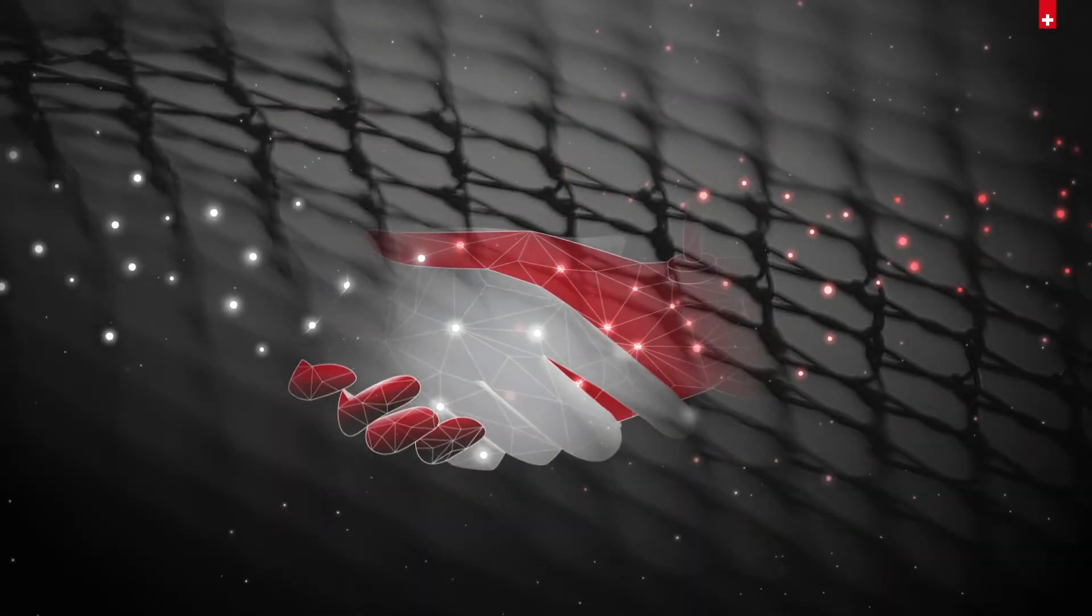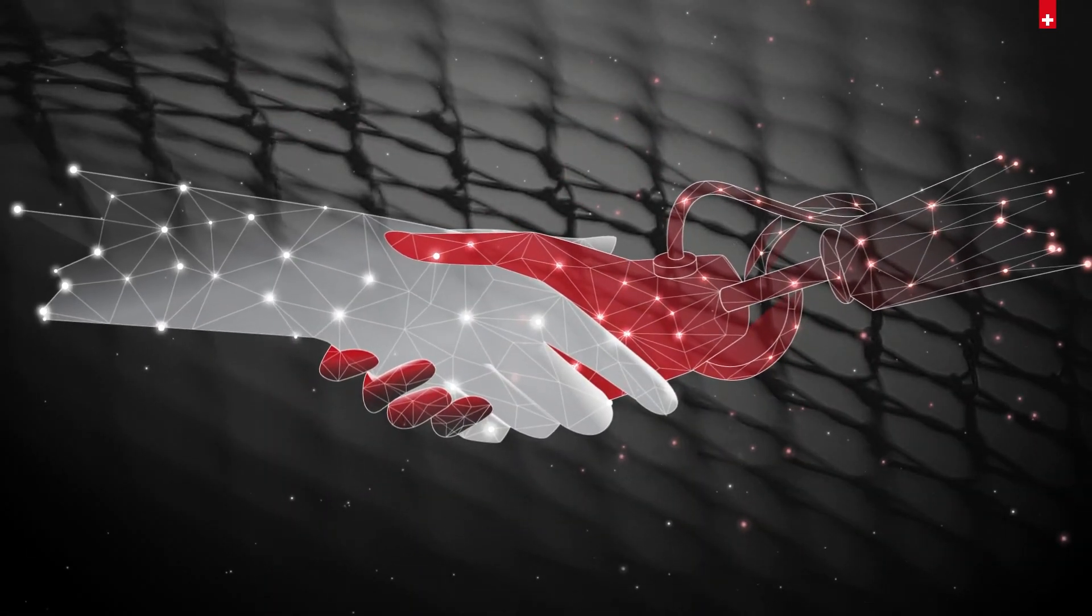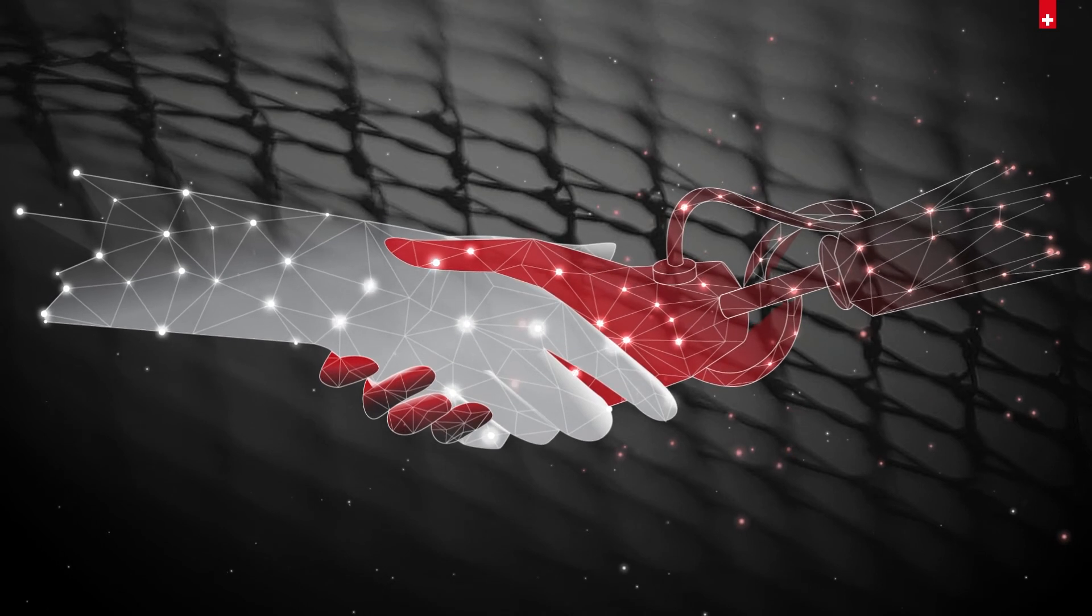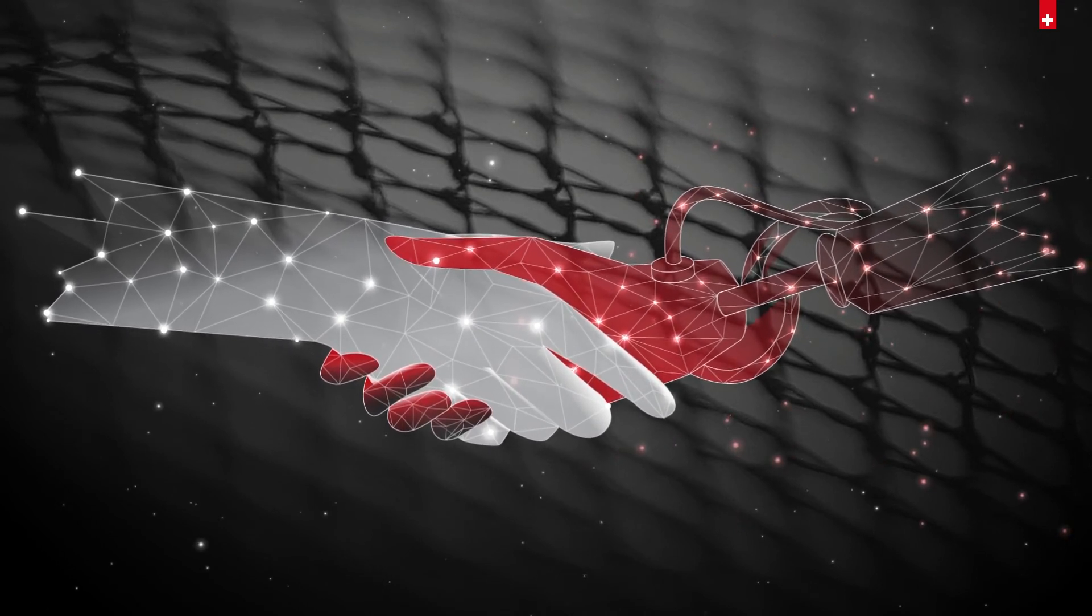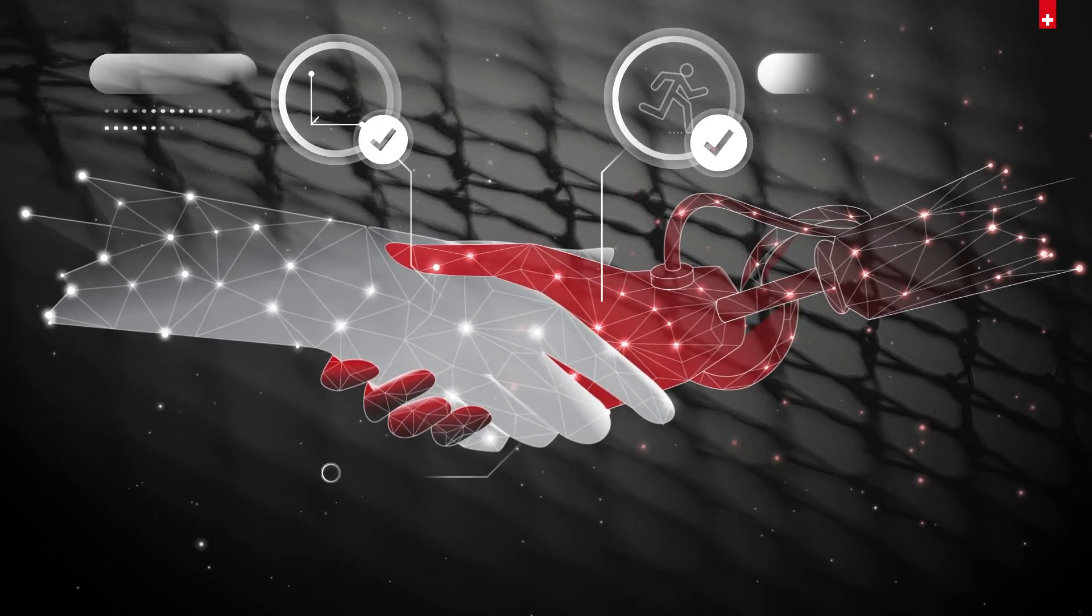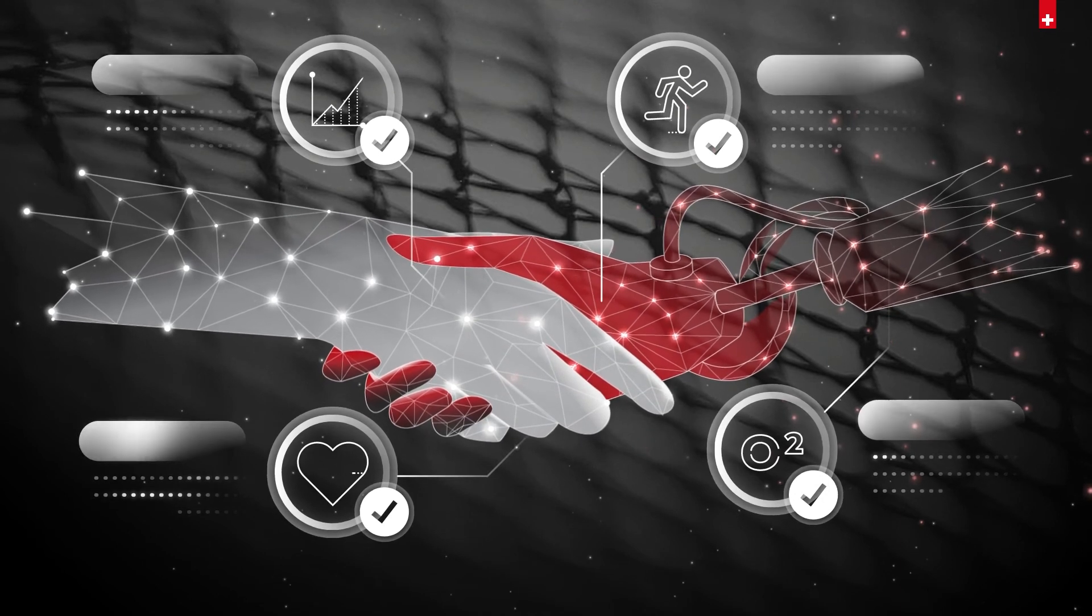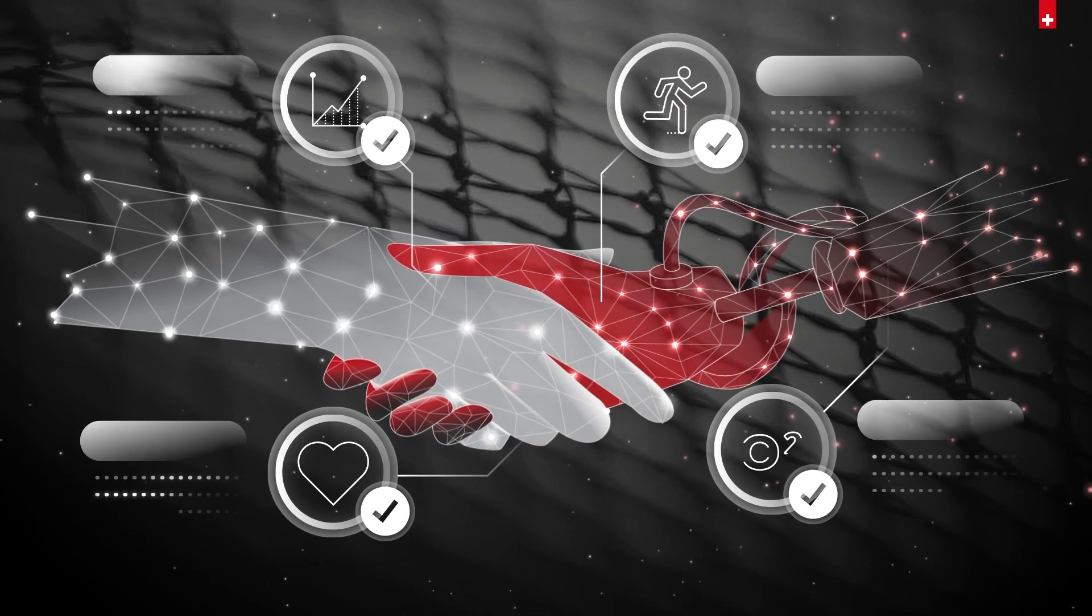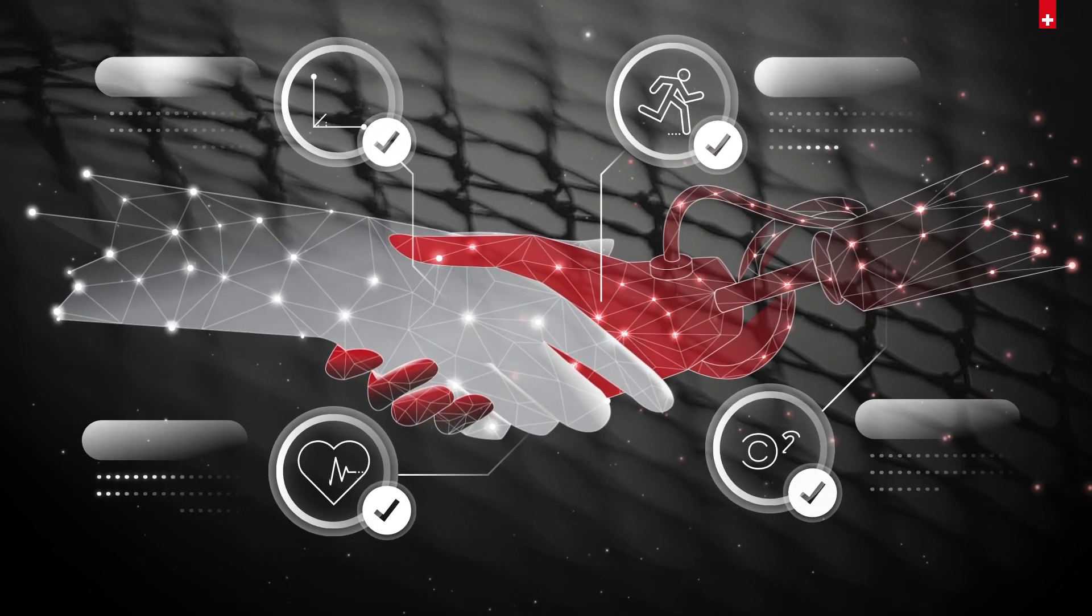Thanks to algorithm-driven software applications, blockchain technology, and artificial intelligence, measurements of your current state of health are much more accurate than with conventional fitness trackers.